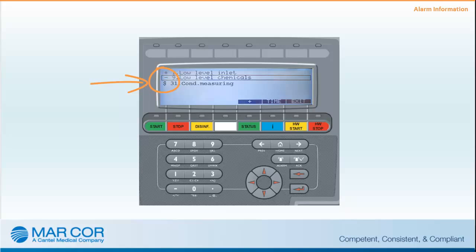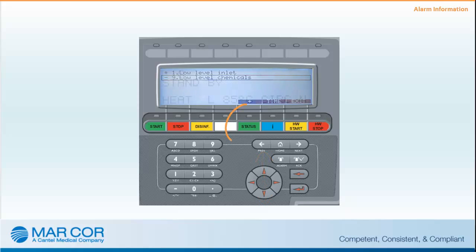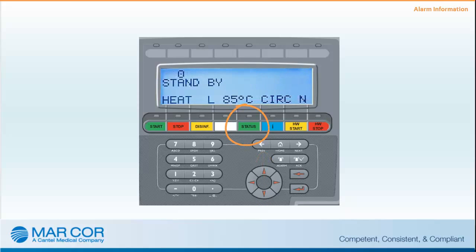In some cases, consecutive alarms may occur; it's important to acknowledge all alarms. Use the arrow buttons to find all alarms and take action. When the fault has been restored, press the Status button to return to the normal display. For a complete alarm list and troubleshooting guide, refer to the service manual.